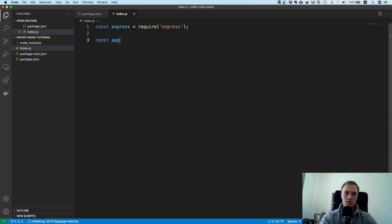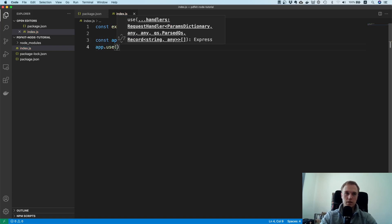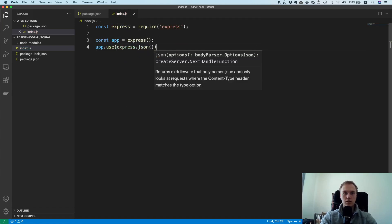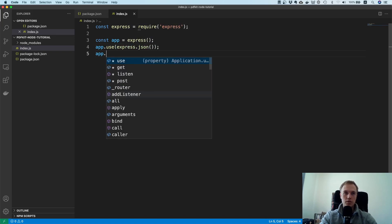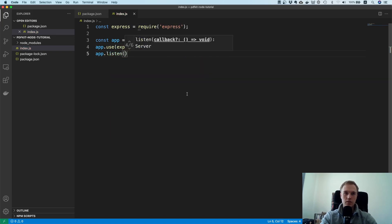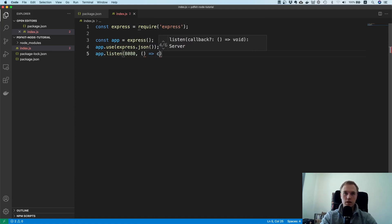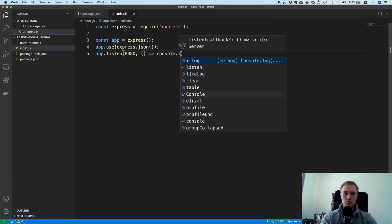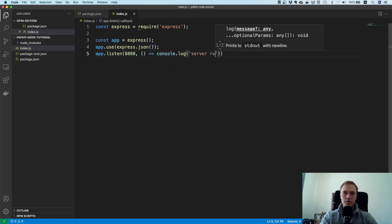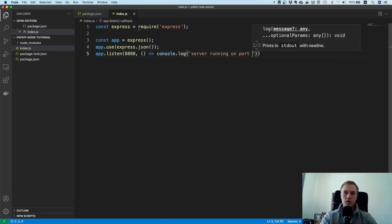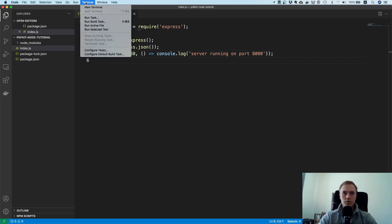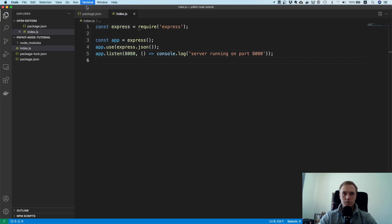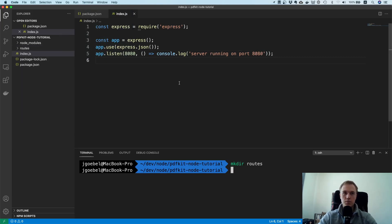So I'll say import it, I will create a new server and then I will say express.json. So we plug in the json parsing middleware and then we say app.listen. We want to listen on port 8080, console log server running on port 8080. And I'm a big fan of properly separating the routes from the main file here, from the index.js file.